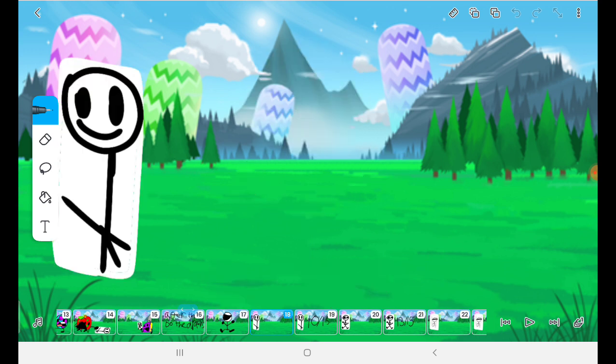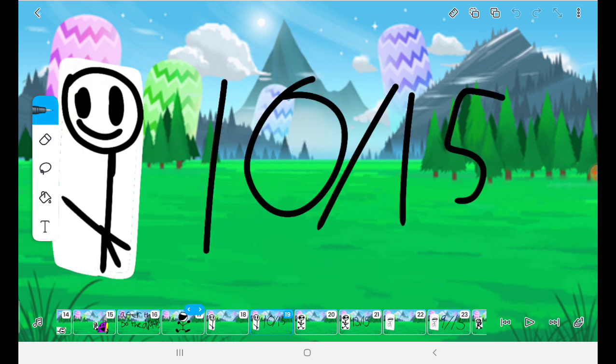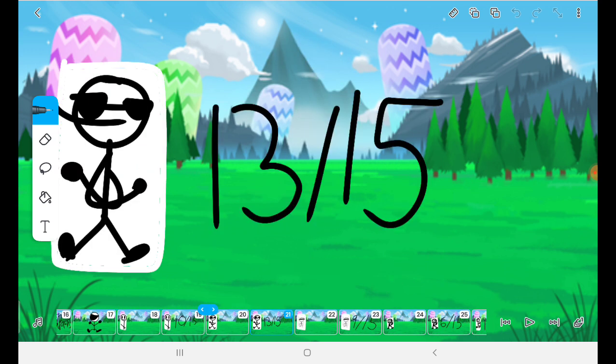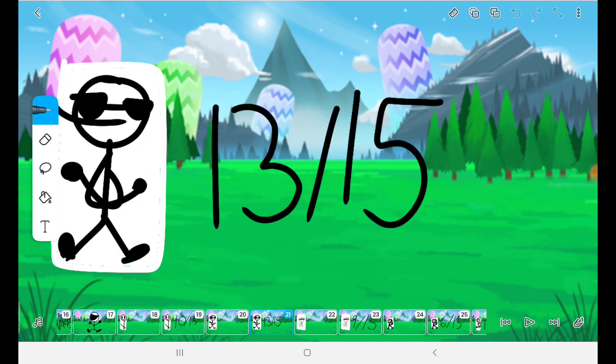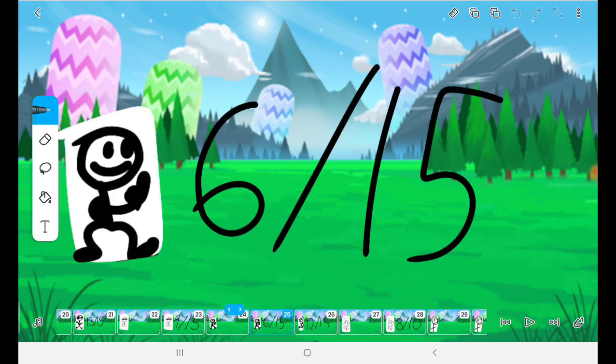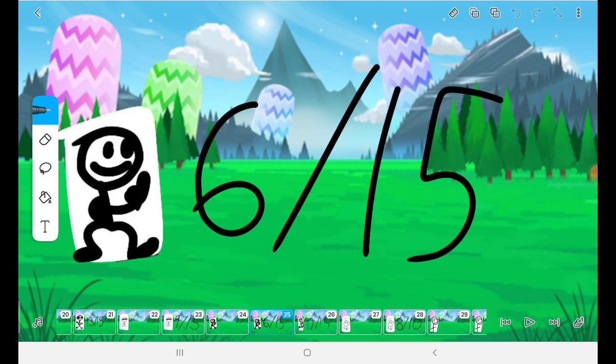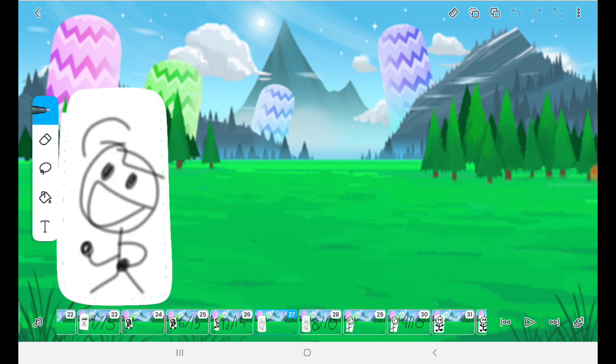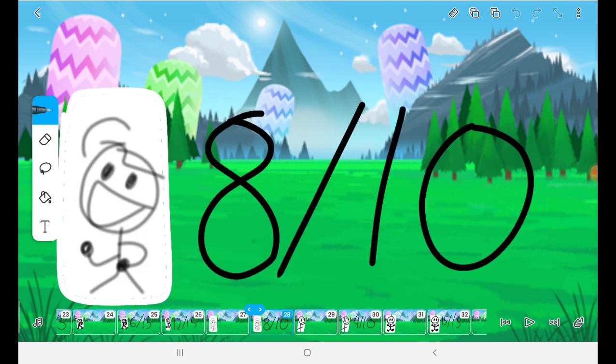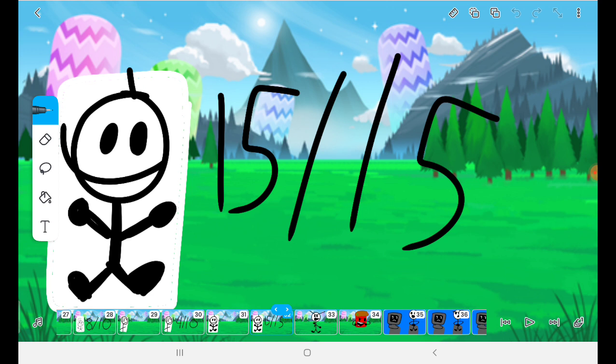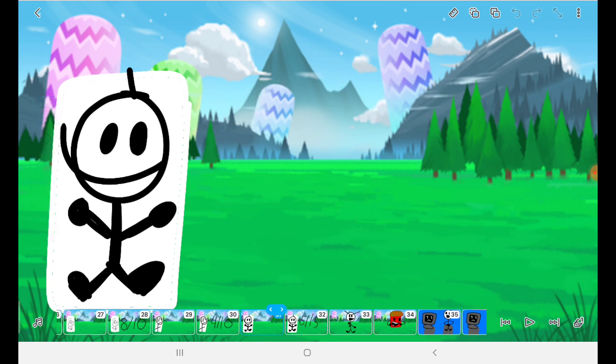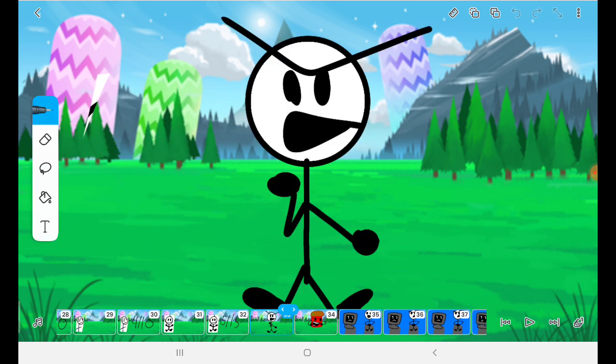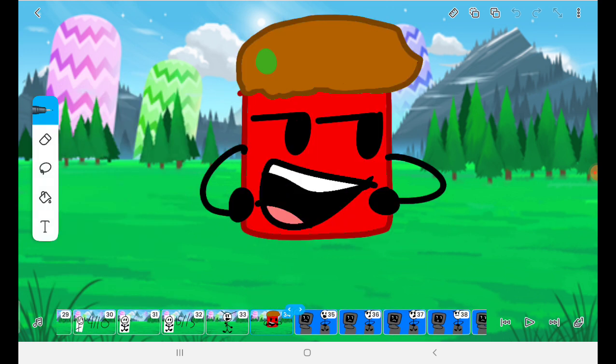Okay, time's up. Let's see the results. 13 out of 15. 9 out of 15. 6 out of 15. 12 out of 15. 8 out of 15. 4 out of 15. Oh my god. 15 out of 15. That means Siphon wins. Yay, I won!